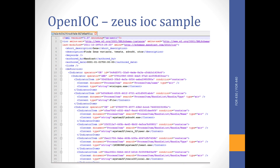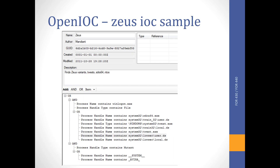Here is an example of what an OpenIOC looks like. As you can see, it's XML-based with XML tags. At the beginning there is a short description, some explanation, the authored-by field showing Mandiant, the authored date, and then all of the different indicators which could be used to identify whether or not we have a compromise.